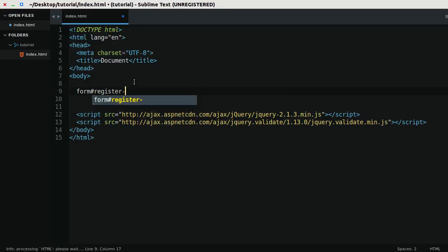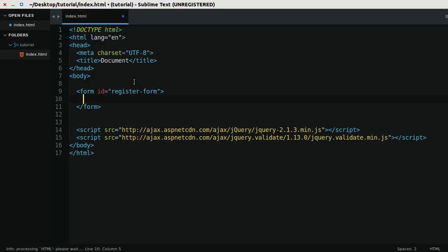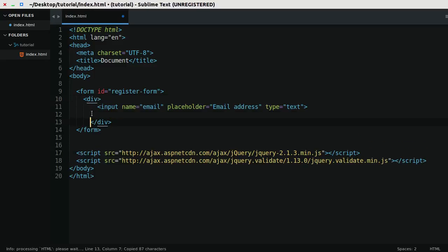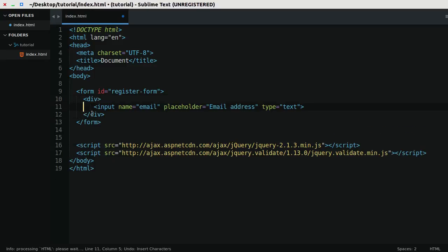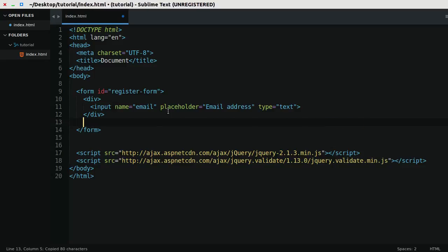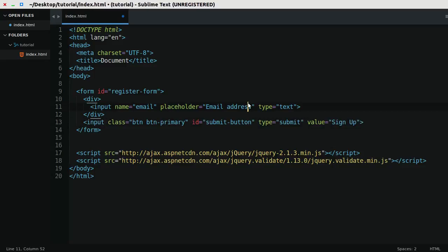I'm going to create a form, I'm just going to call it register form, and inside of here I'm going to put a simple input for an email and a simple input submit. Notice how the submit button has an ID submit button.